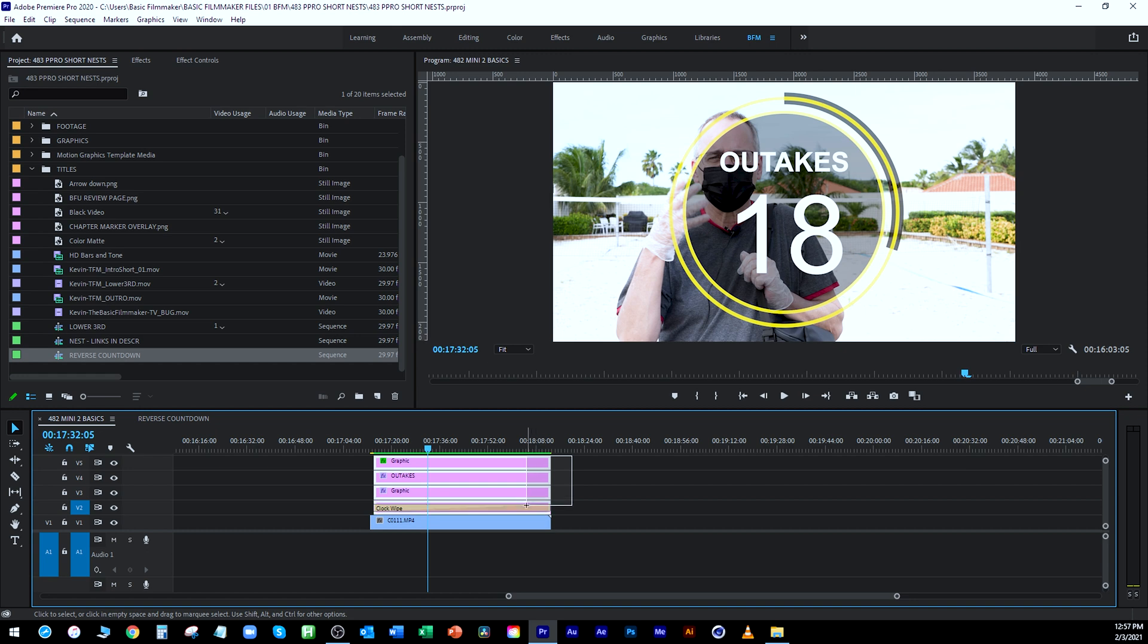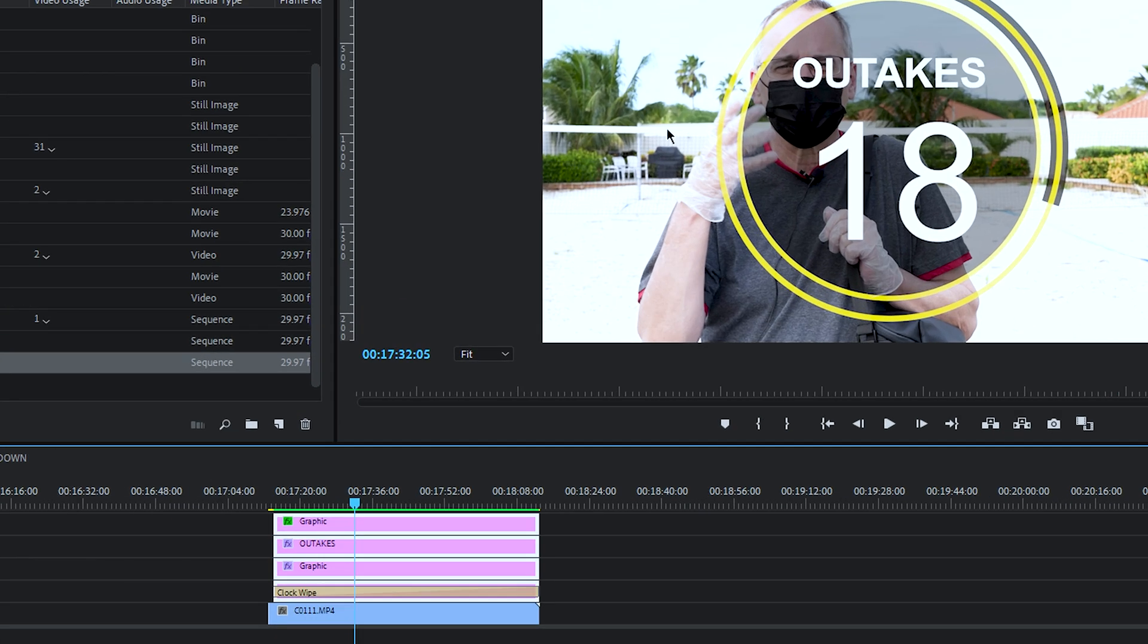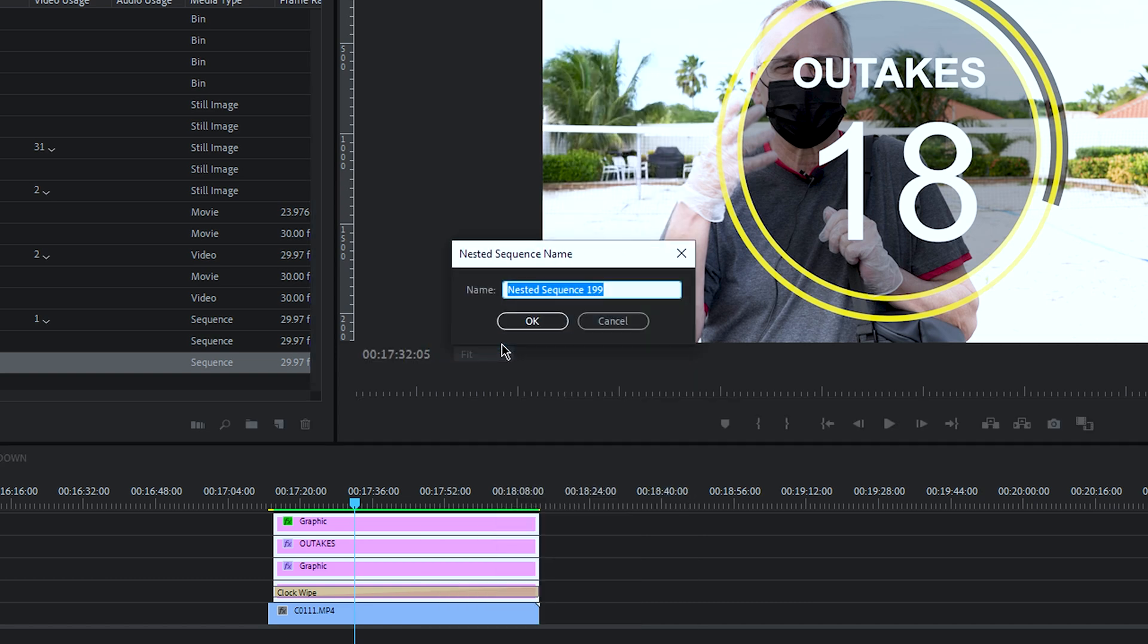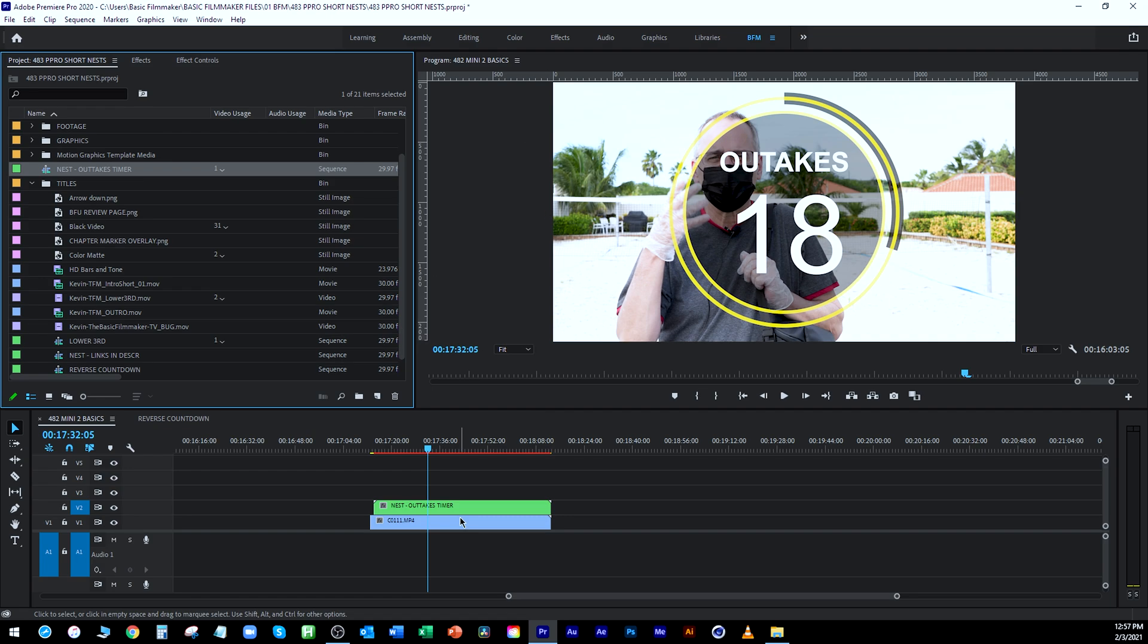So the solution is you take all the elements you want to animate or scale or anything on the screen. You right click and you pick nest. Now nest makes a nested sequence. I always call it nest and I'll call this outtakes timer.